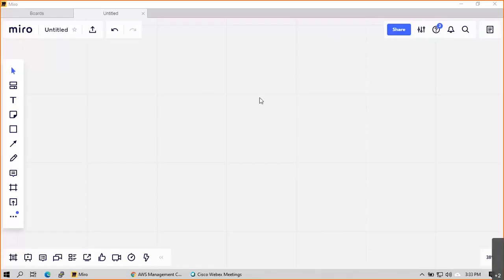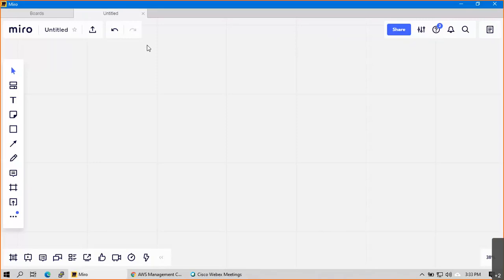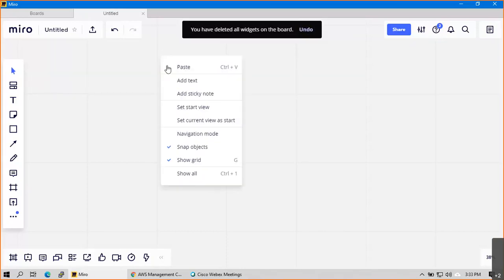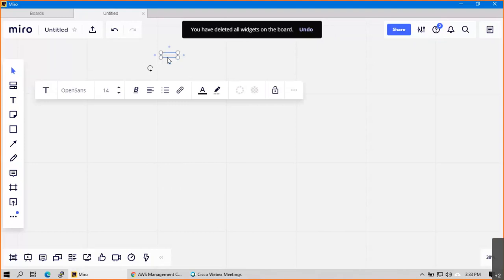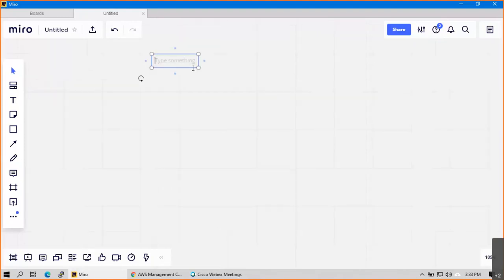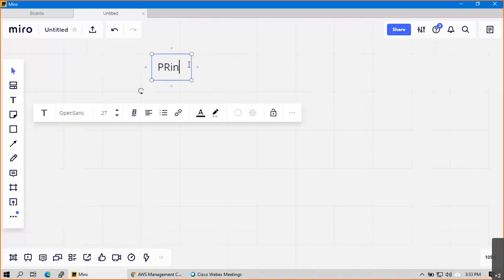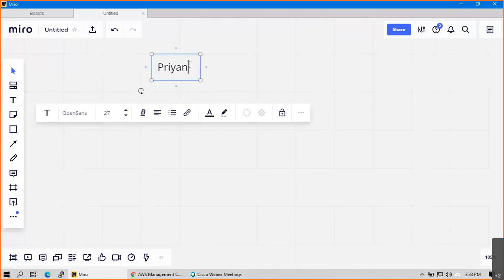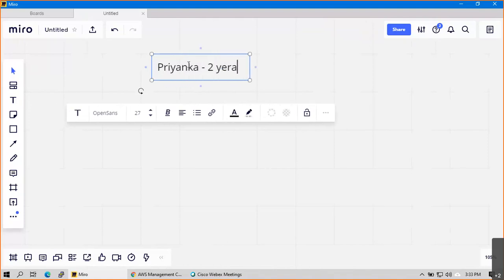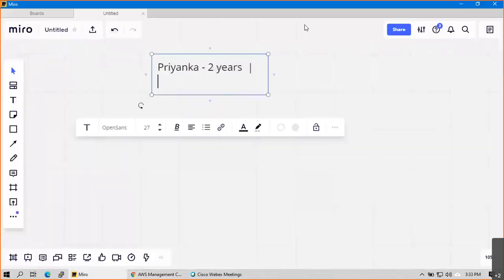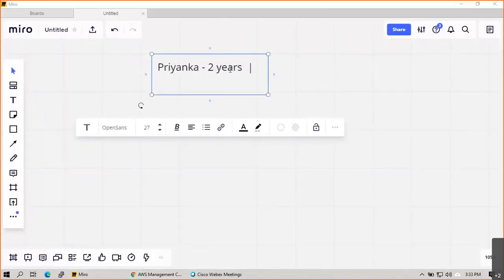Good evening. I just want to know your prior experience - what about cloud, other stuff - then we'll start with the basic introduction. So Priyanka, you have two years of experience, right? Which technology do you work in? DevOps.